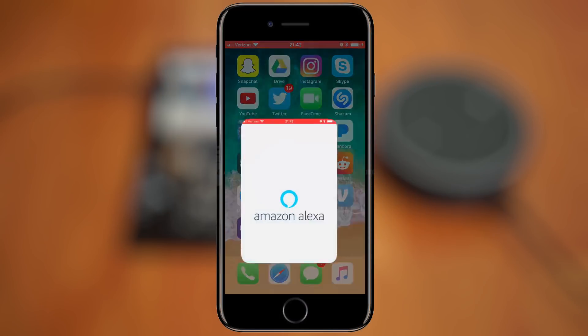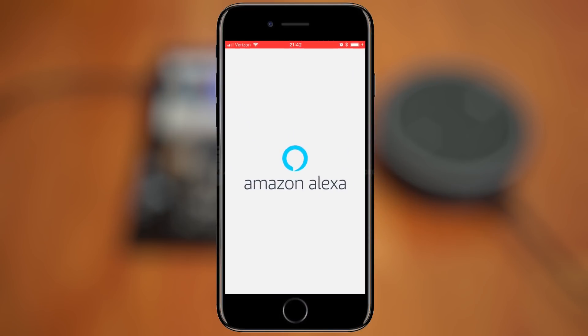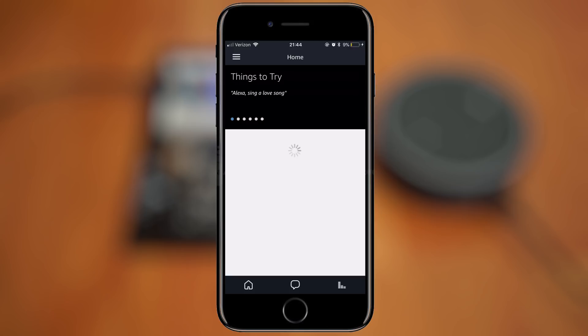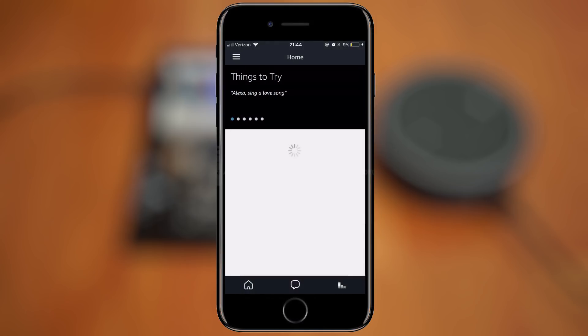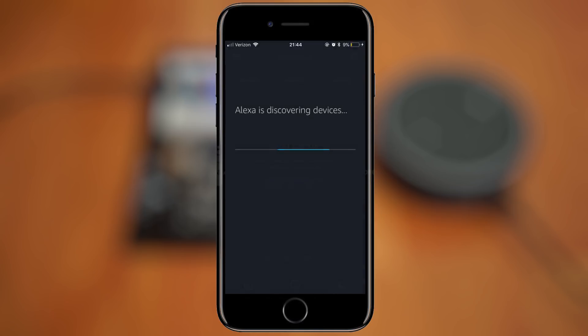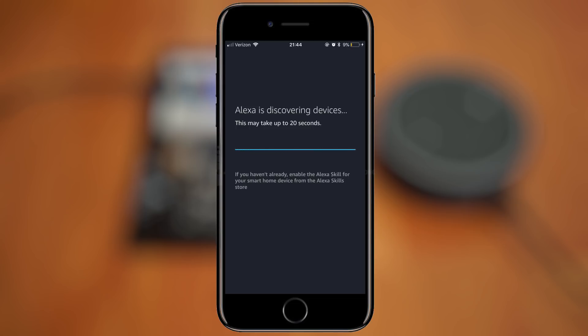Now we can open the Alexa app on your device. Go to your smart home and you're going to click Add Devices, and it should come up with each device you named. It finds all four of them.